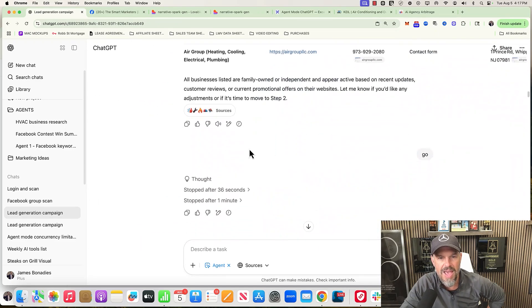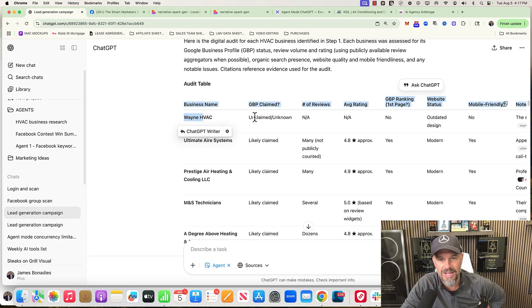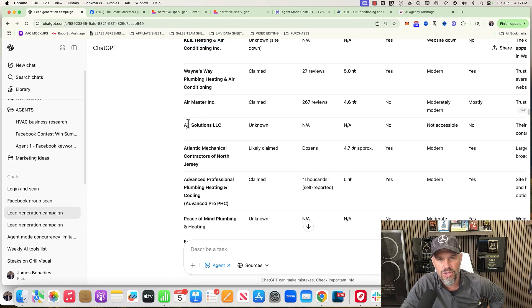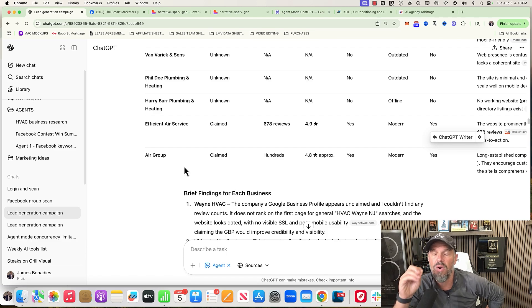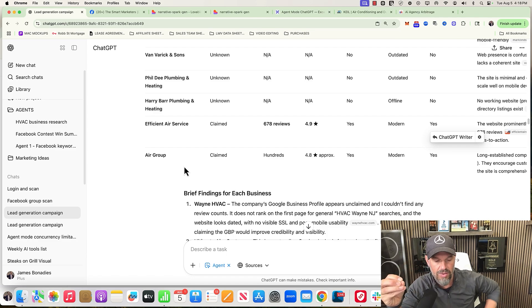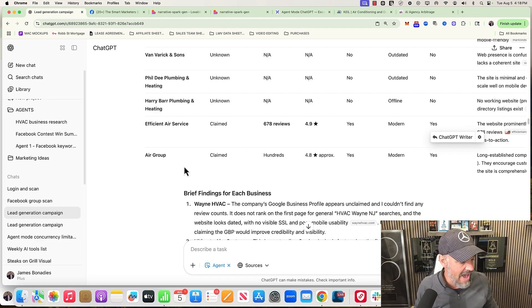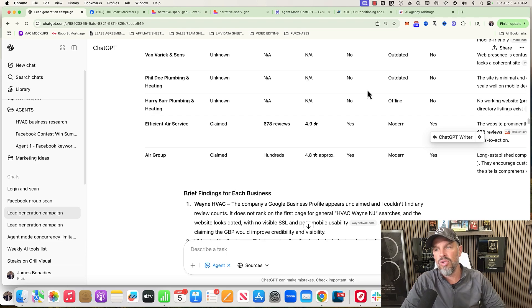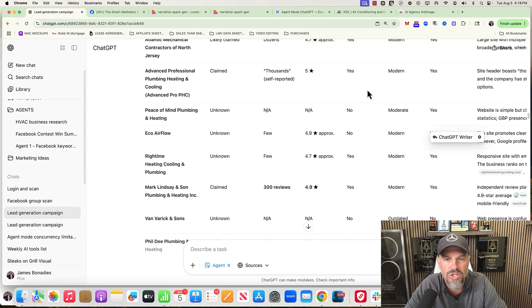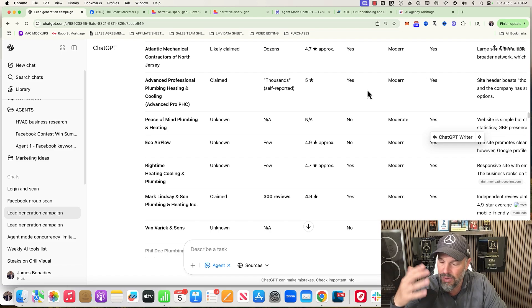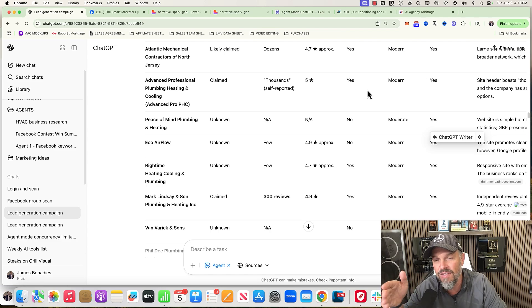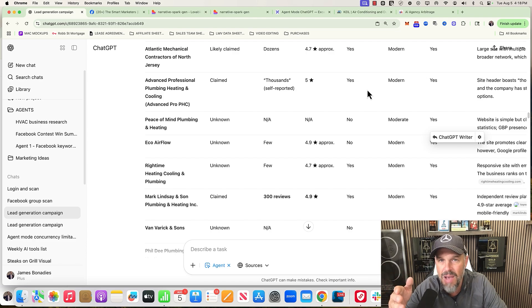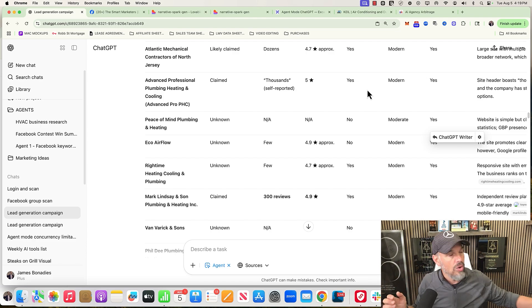Then I said, okay cool, you got it, go to step two. And it did the audit. So Wayne HVAC has an unclaimed or unknown, can't find a Google Business Profile. Air Solutions, it couldn't find it. If you know anything about prospecting at all, the worst thing that you can do is try to automate prospecting through cold email without an identifiable problem that they have. For example, instead of doing a full audit, the best thing to do is just pick a service that you provide, for example like reviews, and ask it to grab 100 HVAC businesses in a 100-mile radius and then give me their amount of reviews and the average star rating.